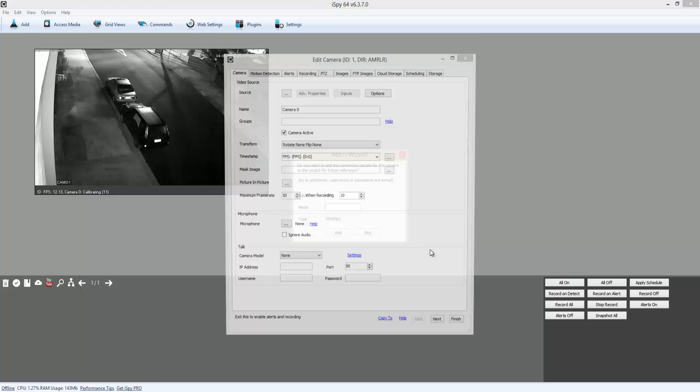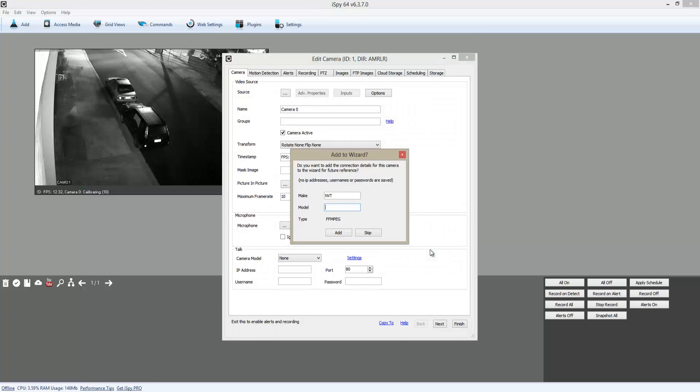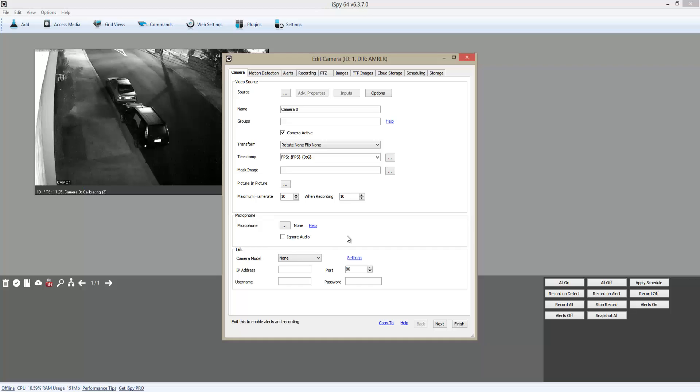Now it shows me the video of the camera in the background. I'm going to enter just a little information like the model or anything, and I'm going to click on Motion Detection.